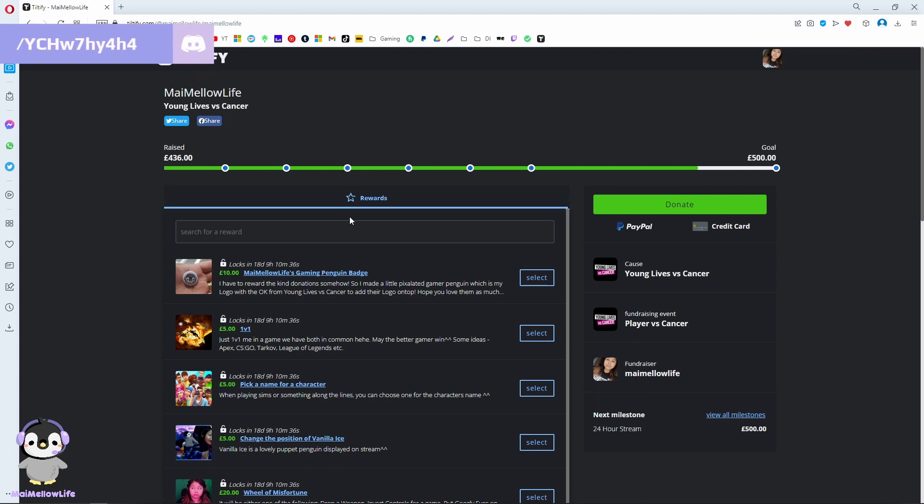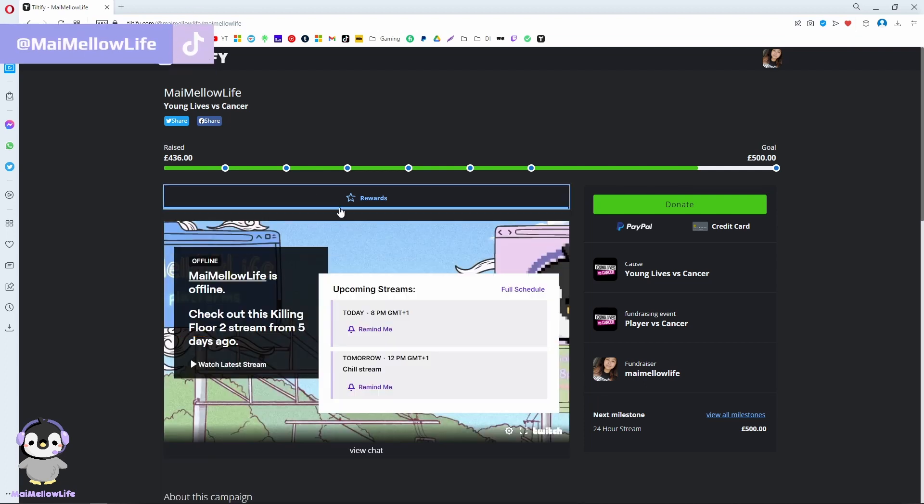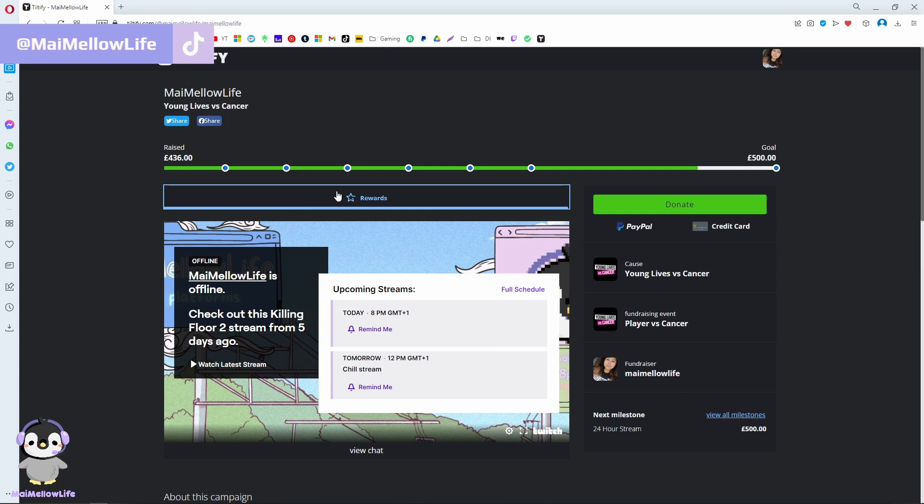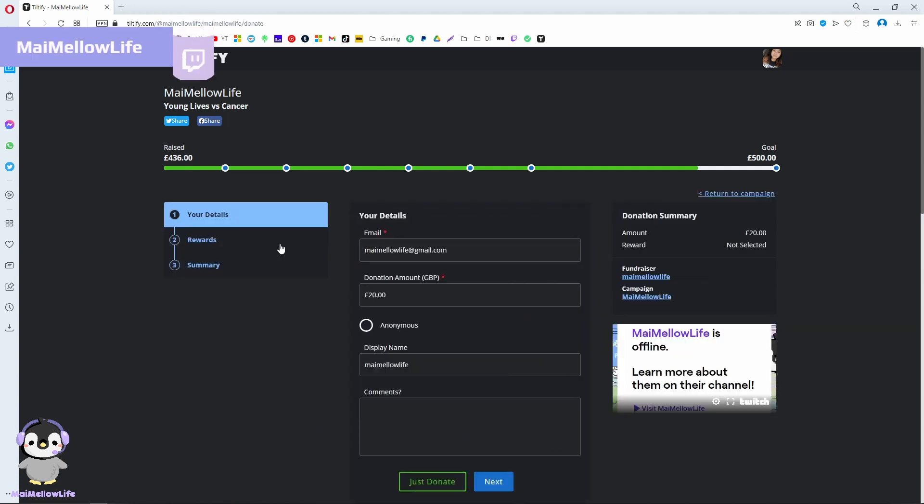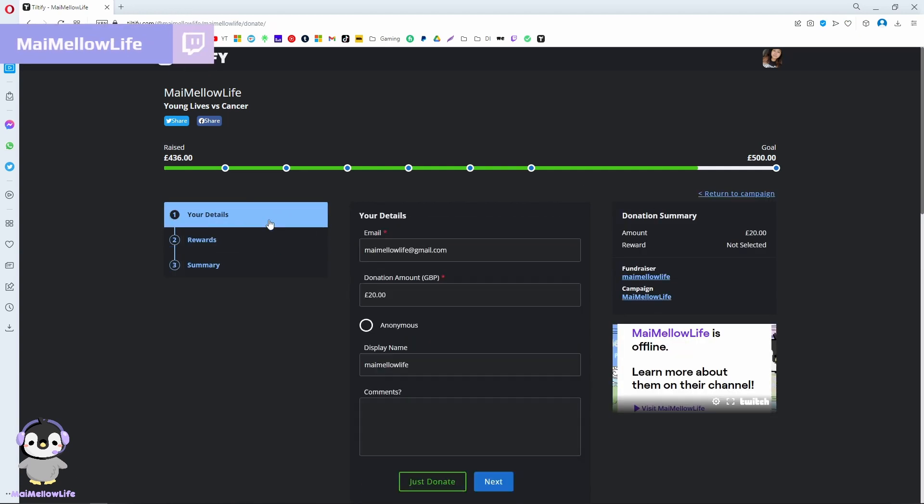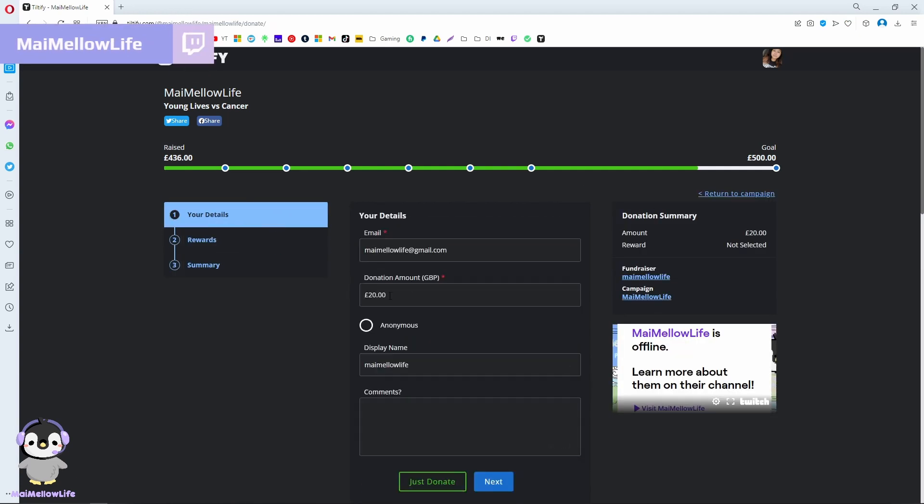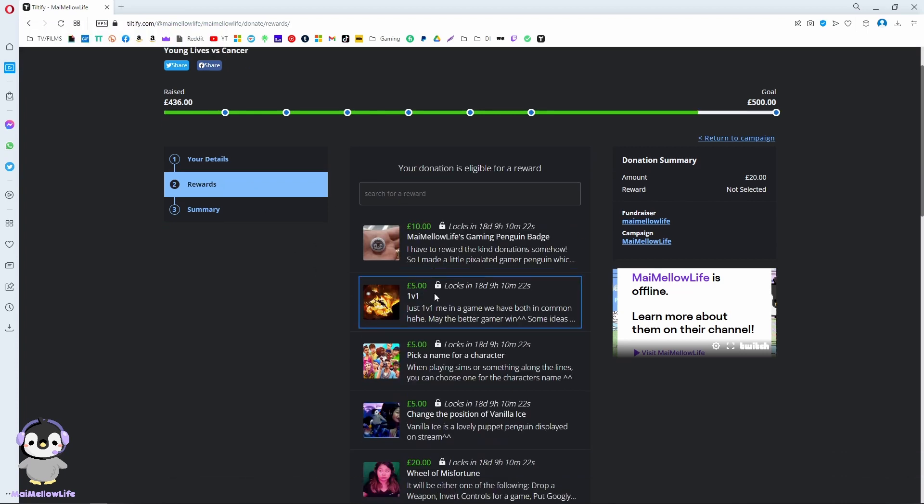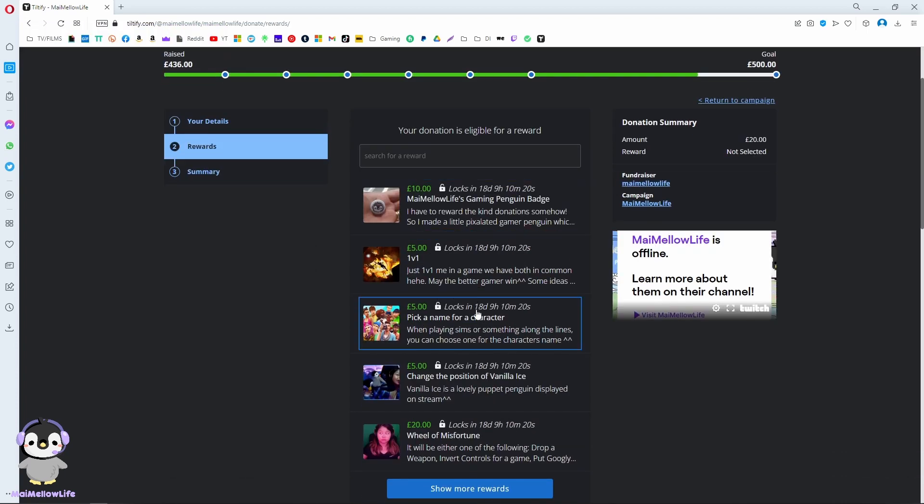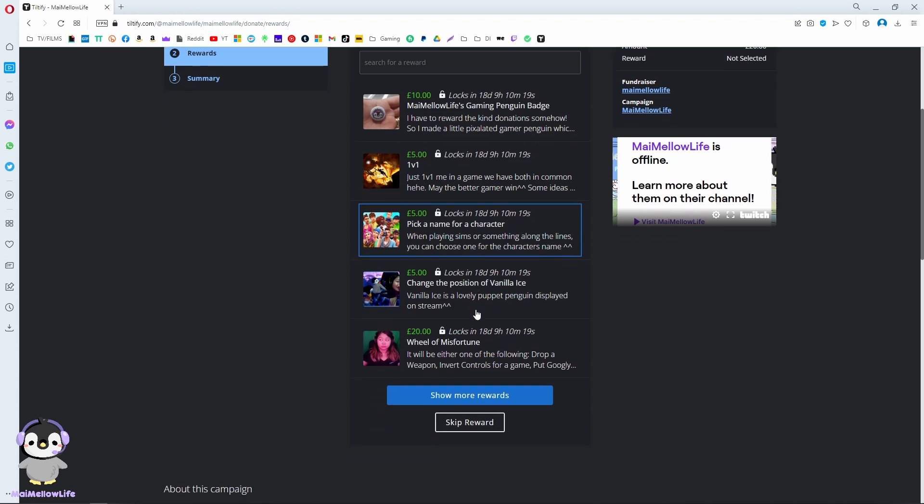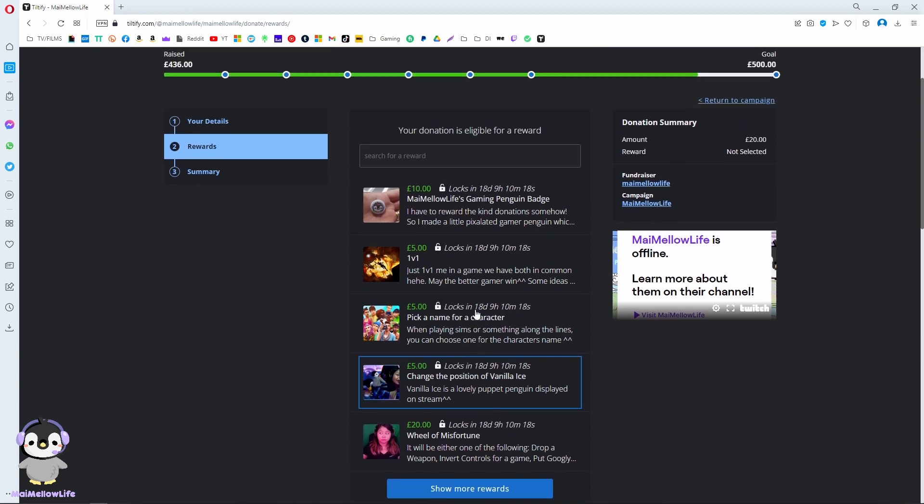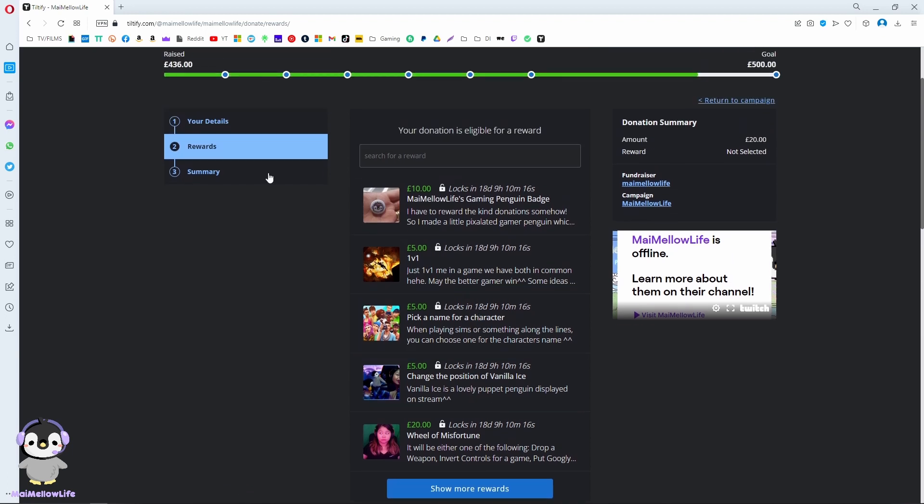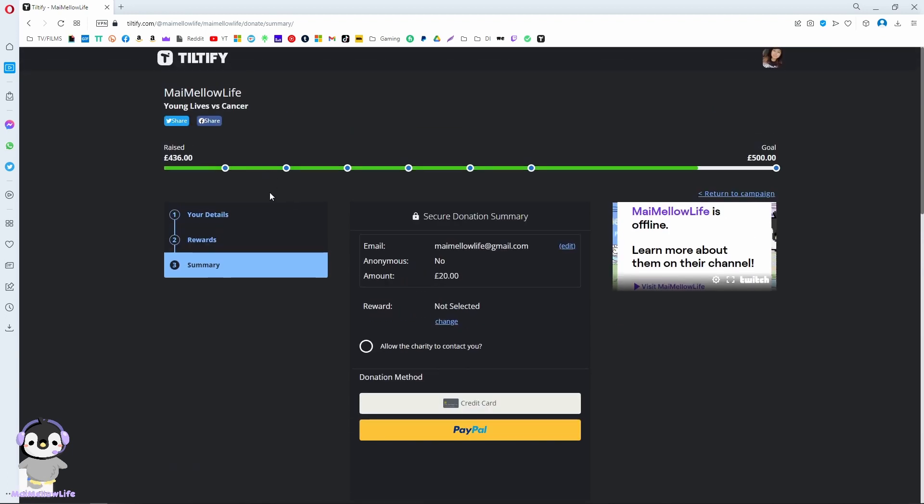Whenever you're donating to one of the Teltify pages, you can donate through the donate button. Choose your amount, choose if you want it anonymous or not, and you can choose your reward. Then you just donate it.